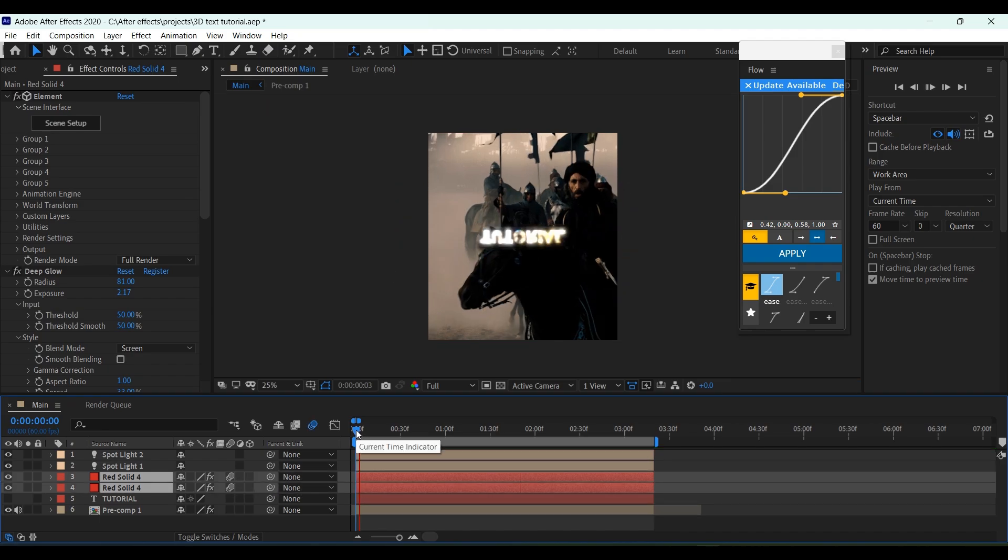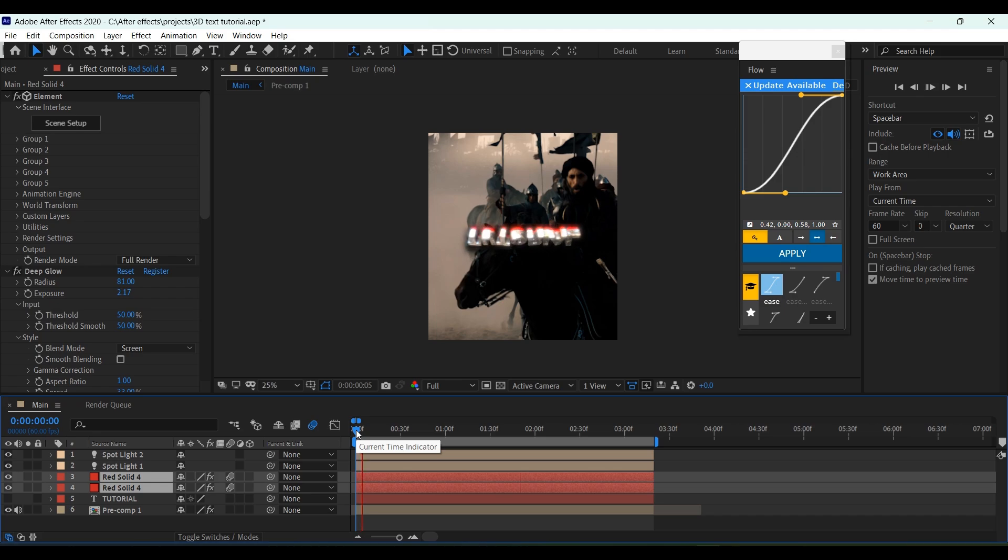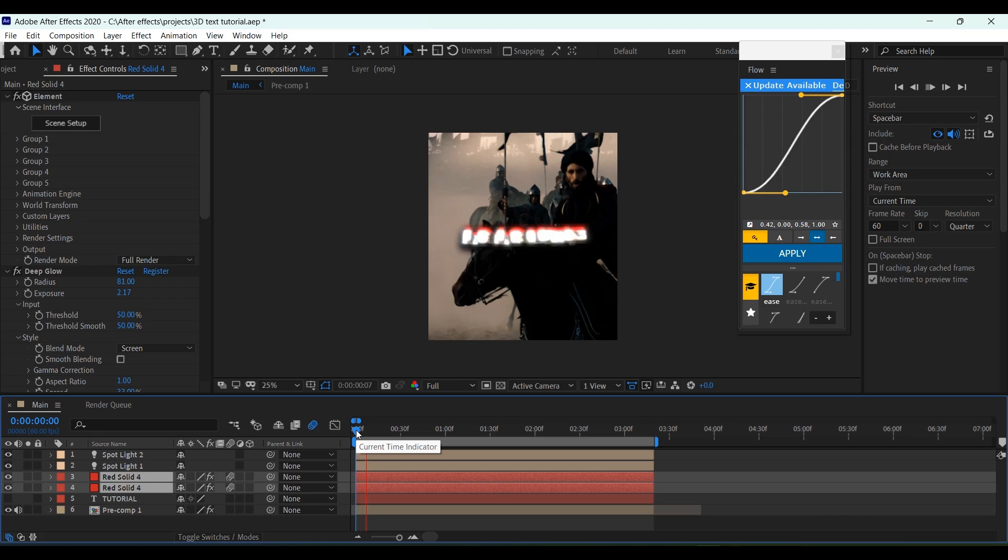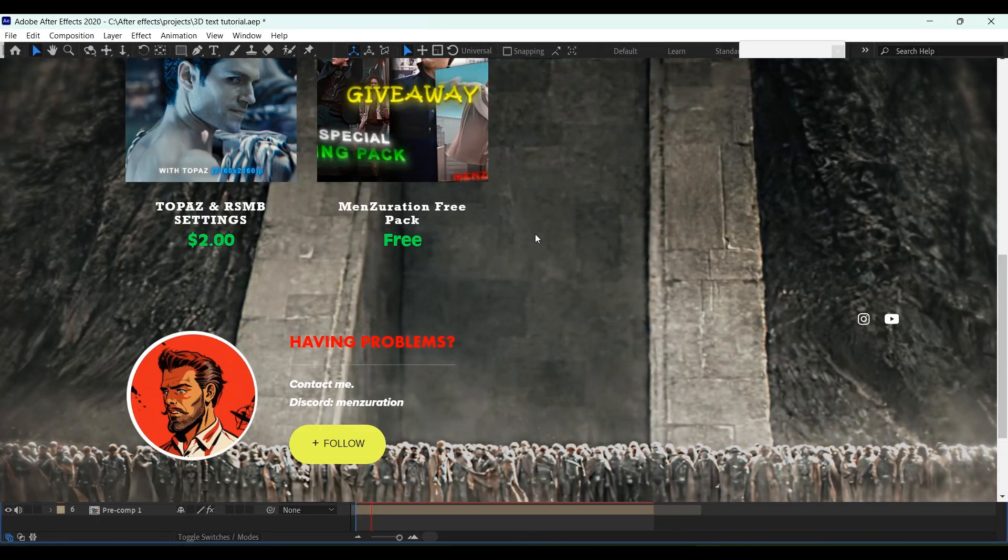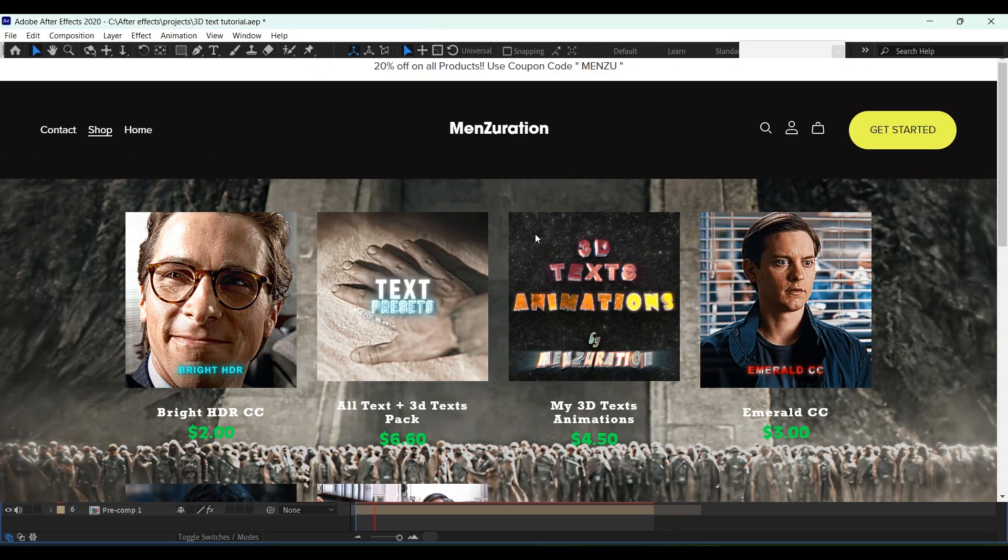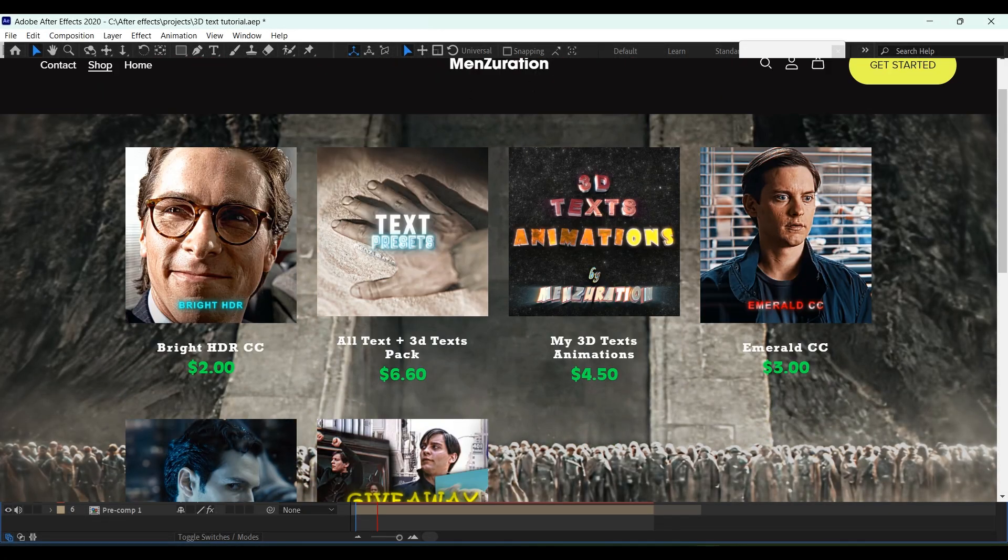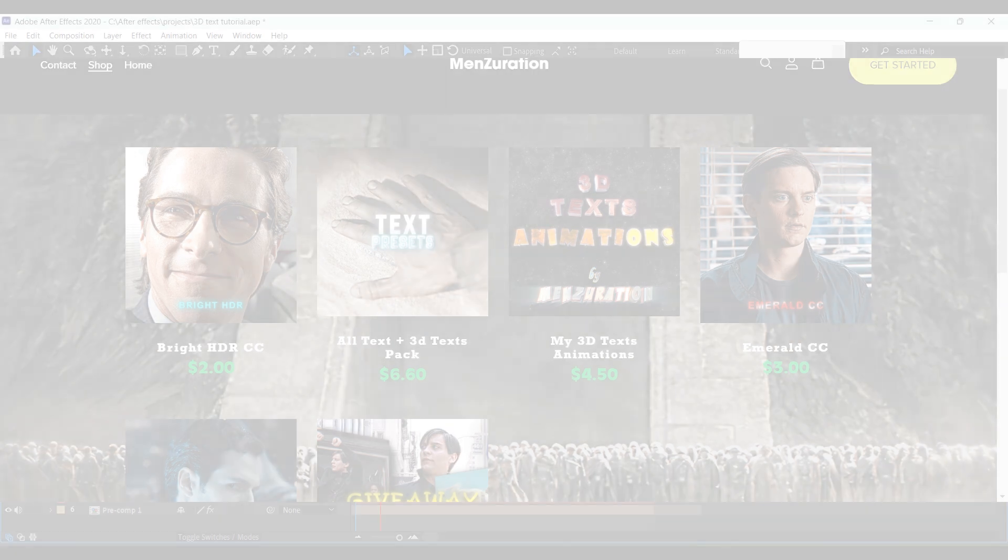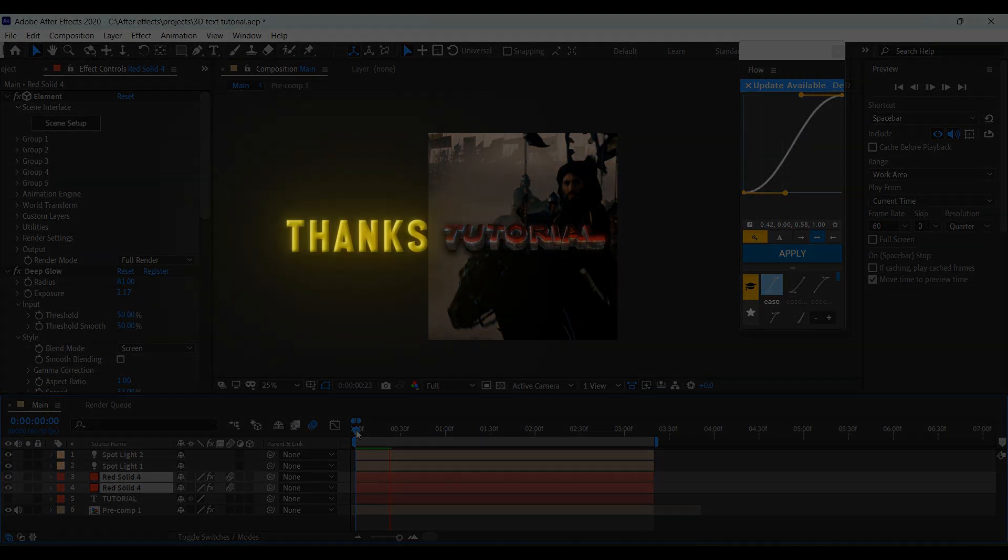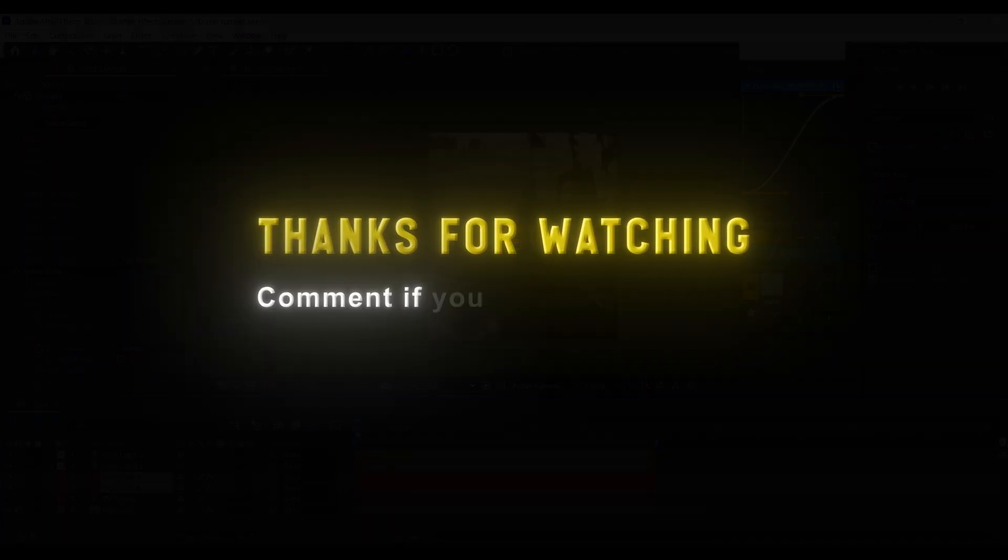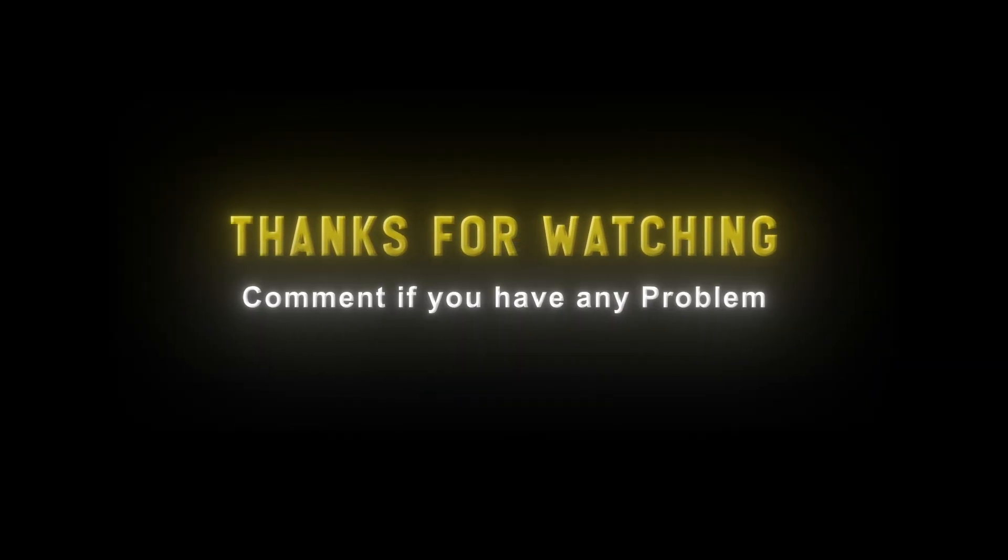If you're too lazy like me, you can get this and more presets from my store, which will be linked in the description. It will be really helpful to me if you can also support me there. And don't forget to like this video, subscribe for more. See you soon.